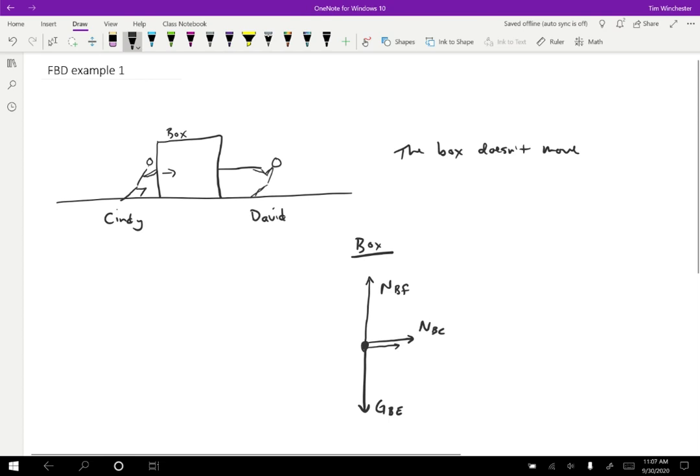So this is a tension force. And the tension force is on the box. And then to figure out what is exerting the force, you might say, well, David is exerting the force. But remember, tension is a contact force. So David is not actually in contact with the box. What is in contact with the box is the rope. This is actually a tension force on the box by the rope.